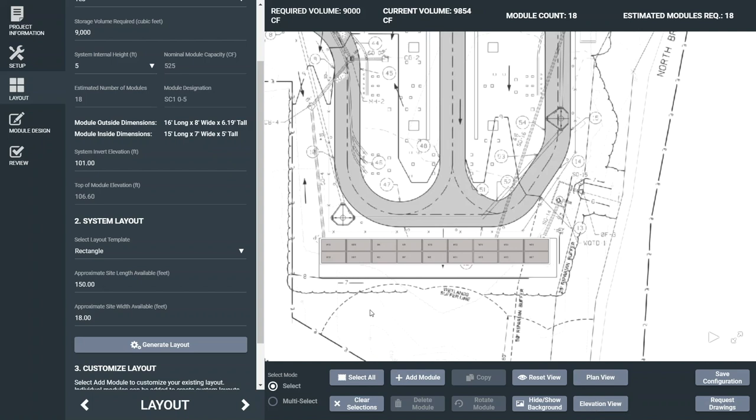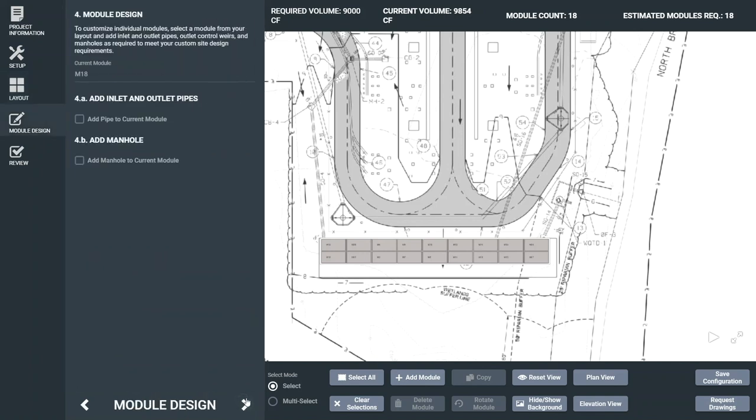Once the layout is ready to go and exactly how you want it, advance to module design to add in access locations, inlet, and outlet pipes.